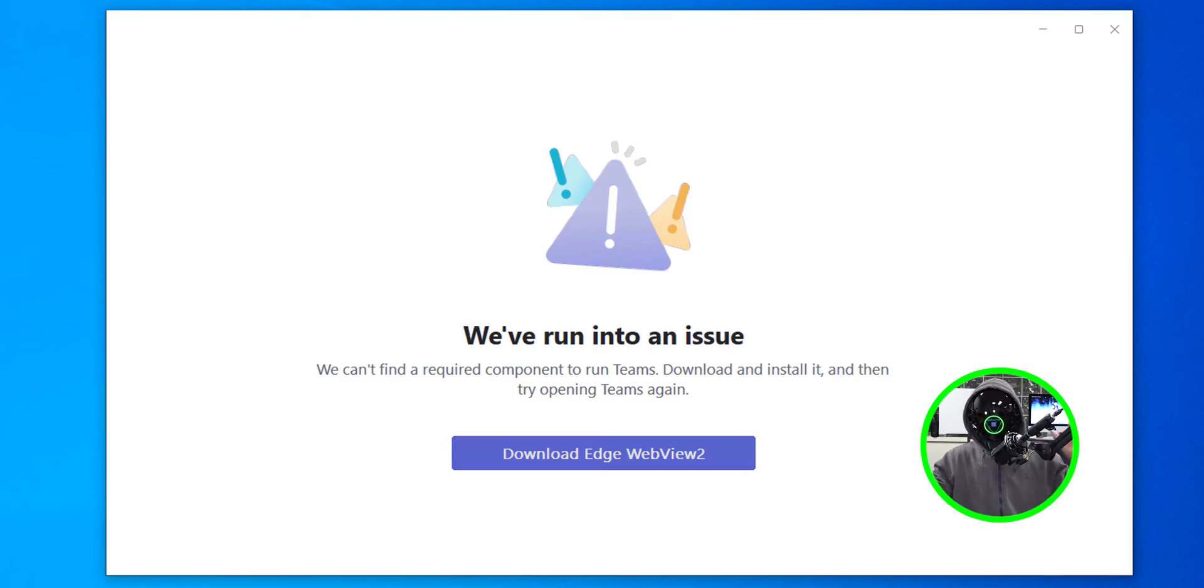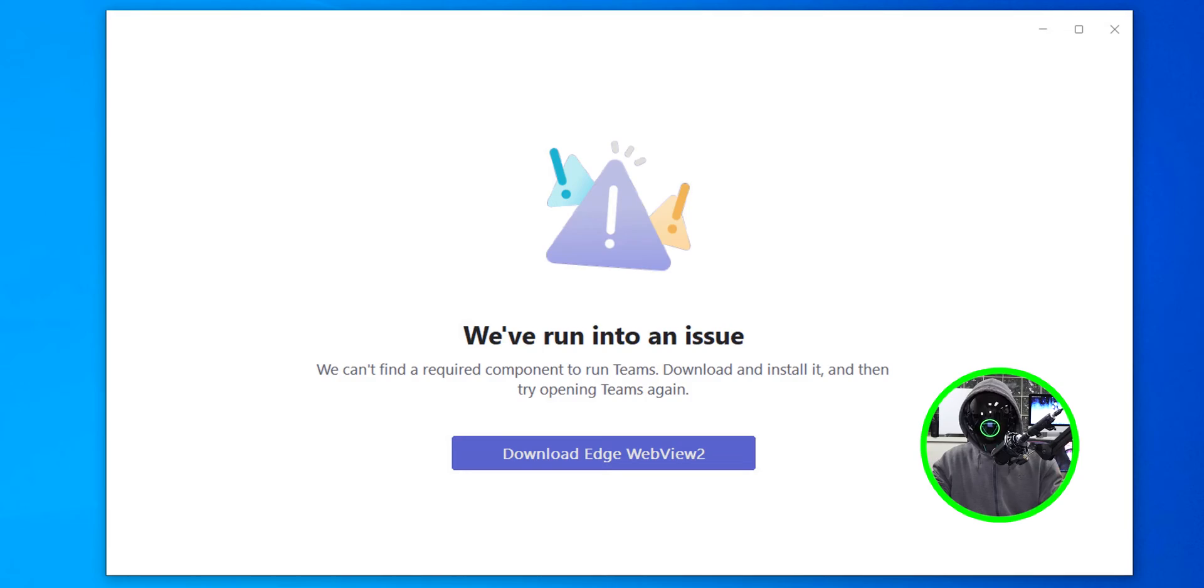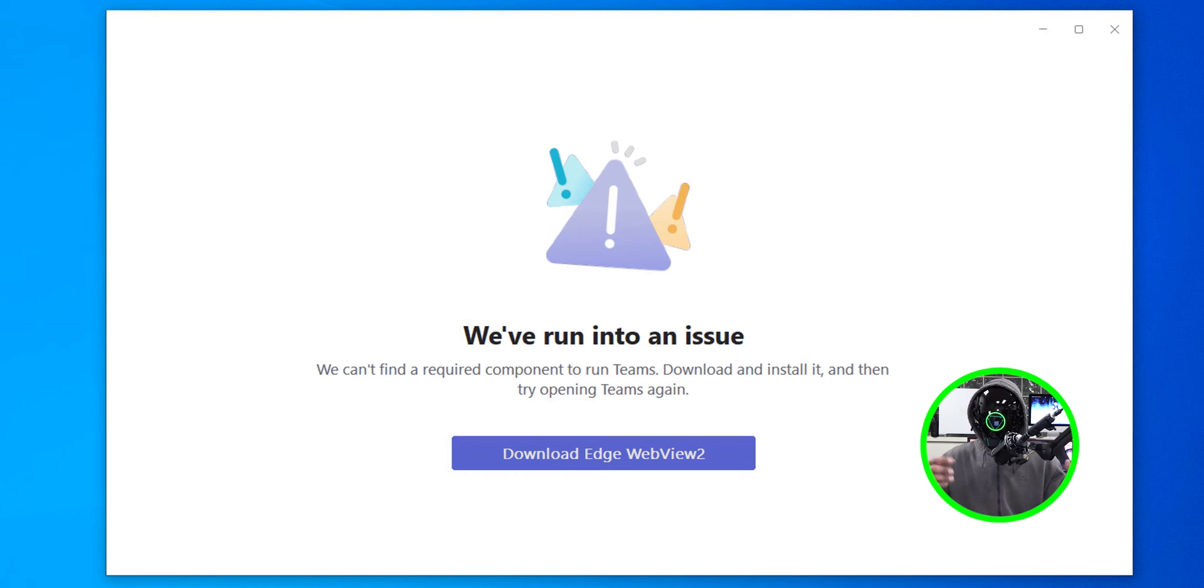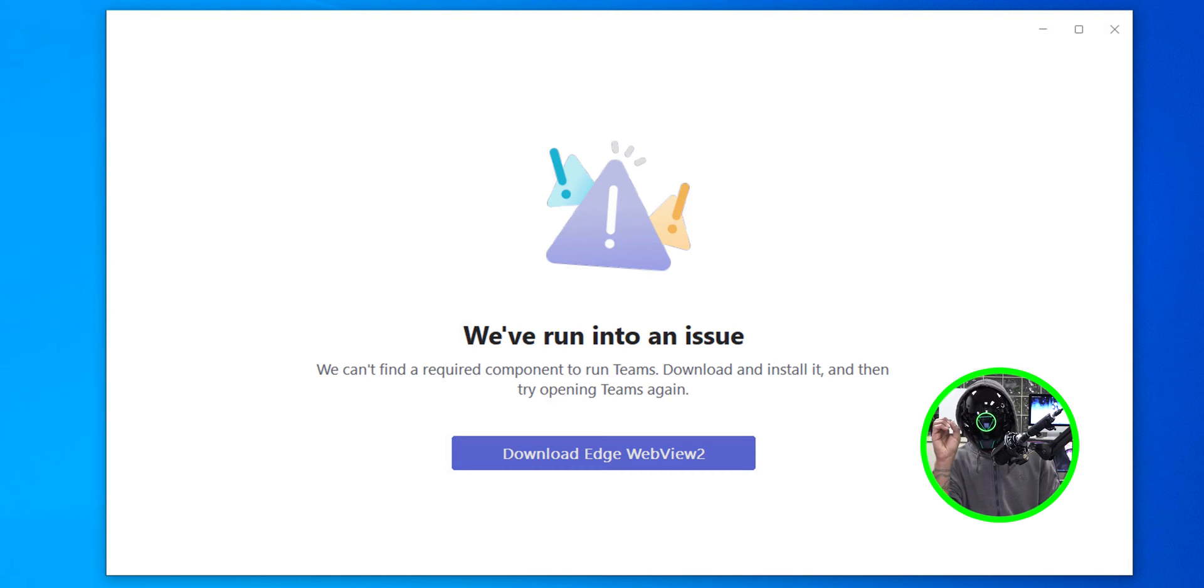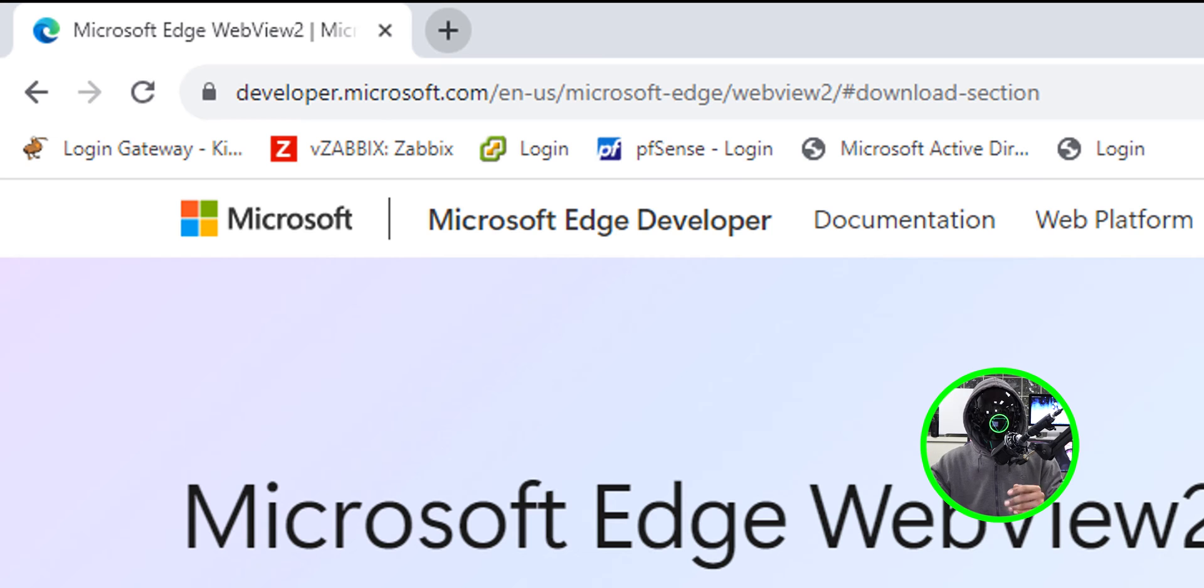All right so where we left off on the last video I showed you guys how to deploy the new Microsoft Teams app within SCCM. When we launched it we got this error and this is how you will get it up and running. You want to deploy this package, you don't want to download it individually, you want to push it out to the machines.